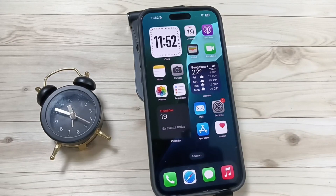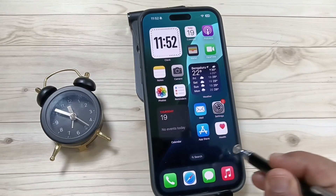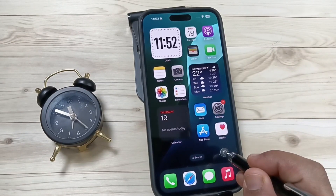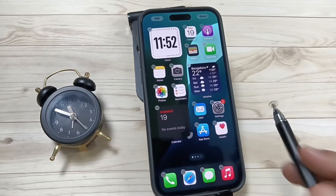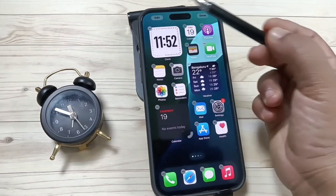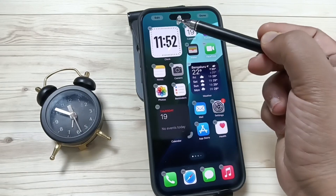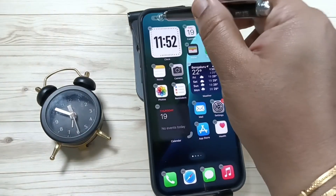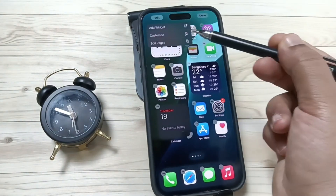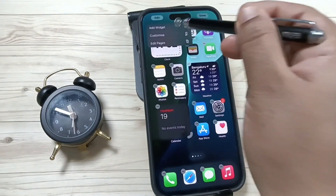This is very simple. For this, press and hold on the home screen. Then on the top left side you can see the option Edit — tap on this one. Then tap on the option Customize.